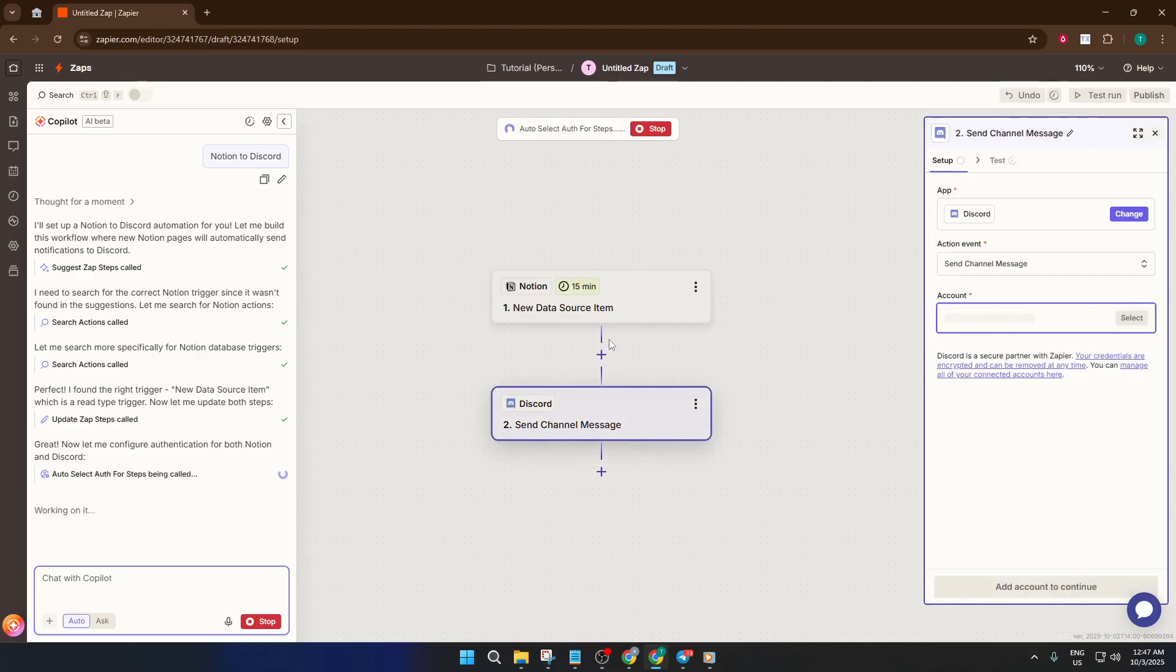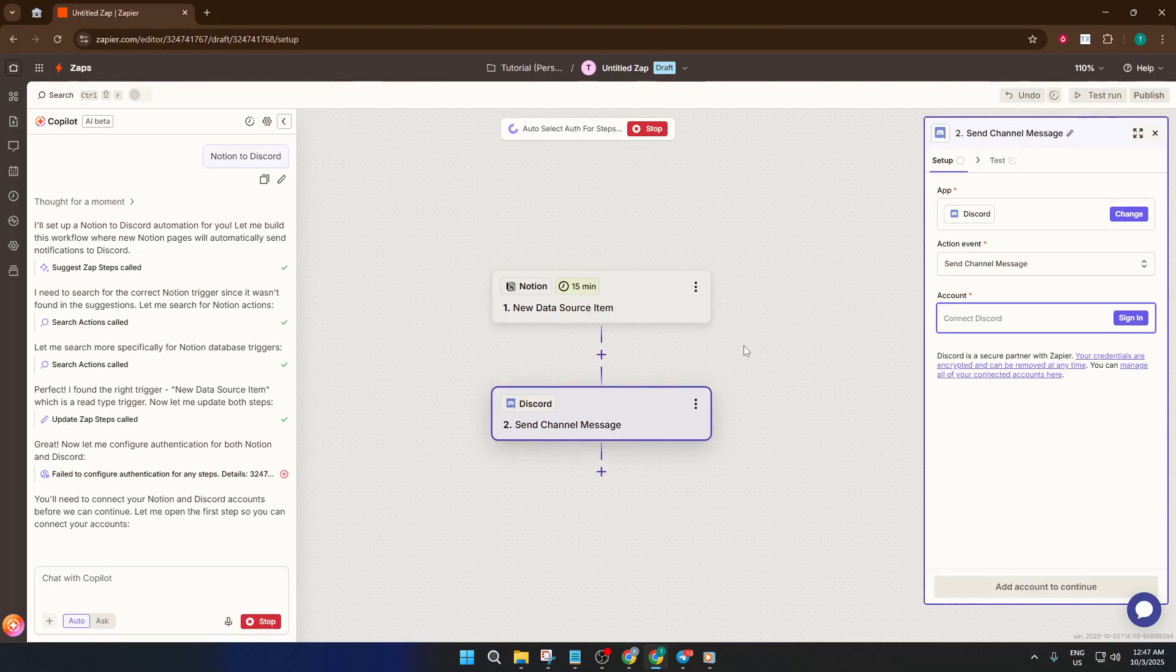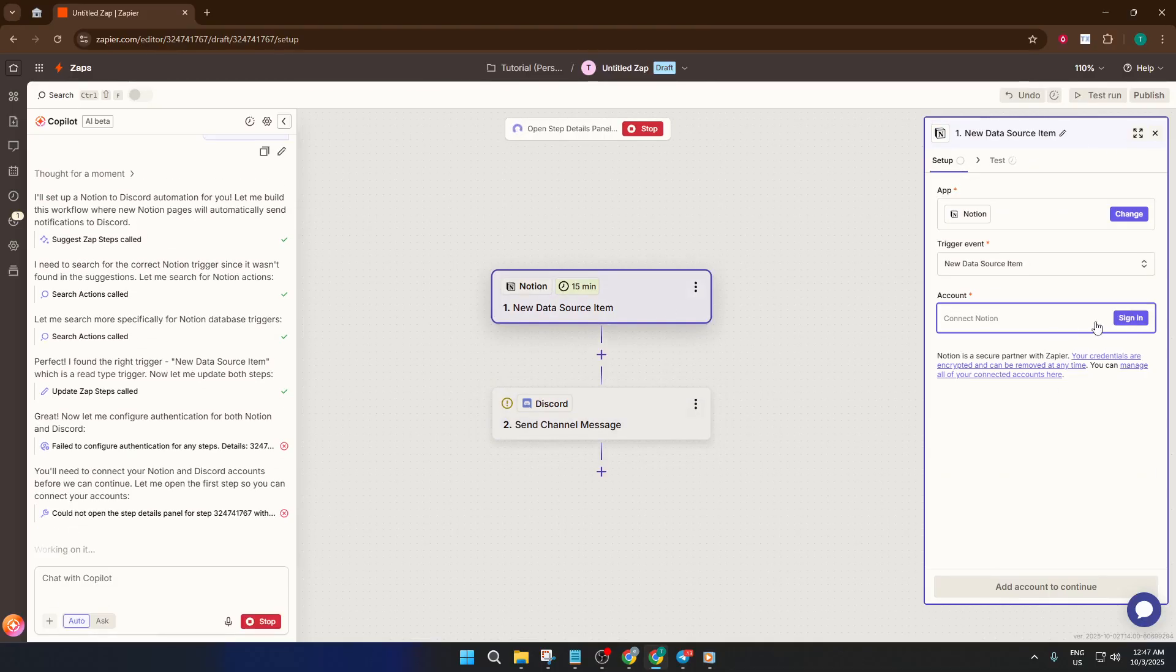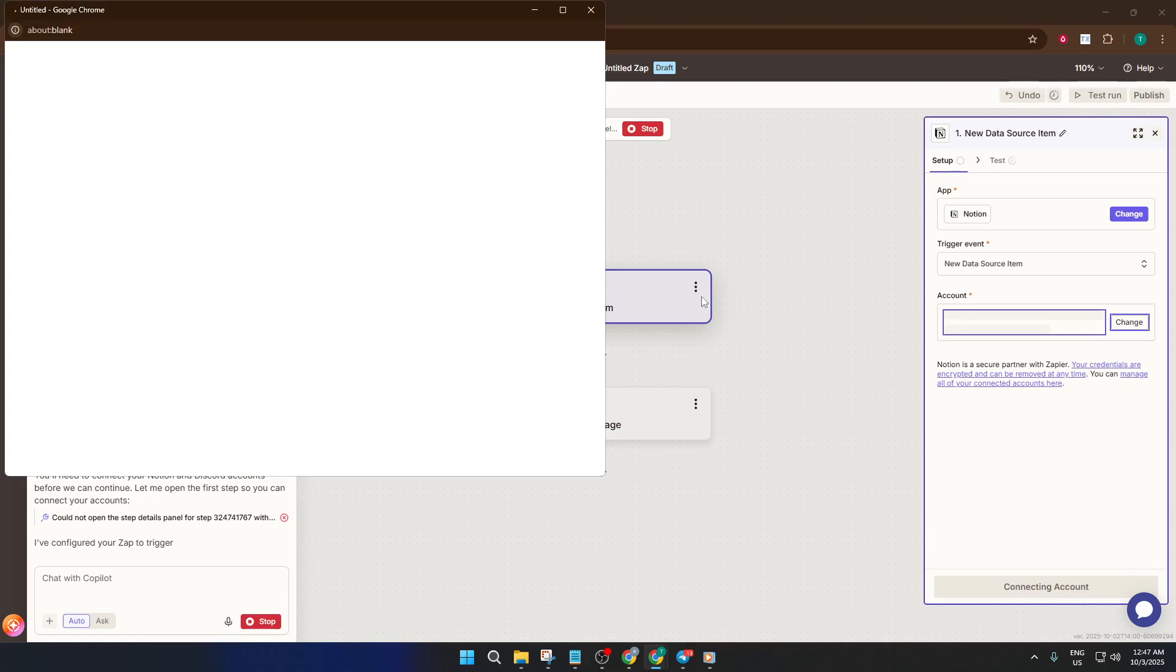Once both accounts are added, you can customize the automation however you like. For example, whenever you create a specific Notion entry, Zapier will automatically post an update in your Discord channel. This is perfect for project teams, study groups, content creators, really anyone who needs their apps to talk to each other in real time.